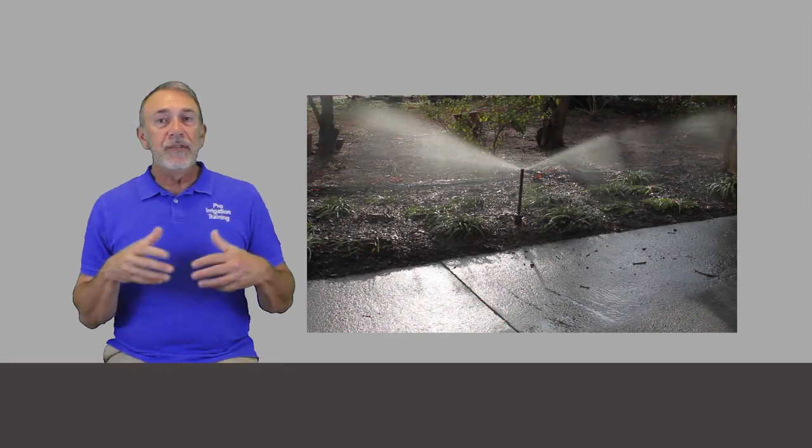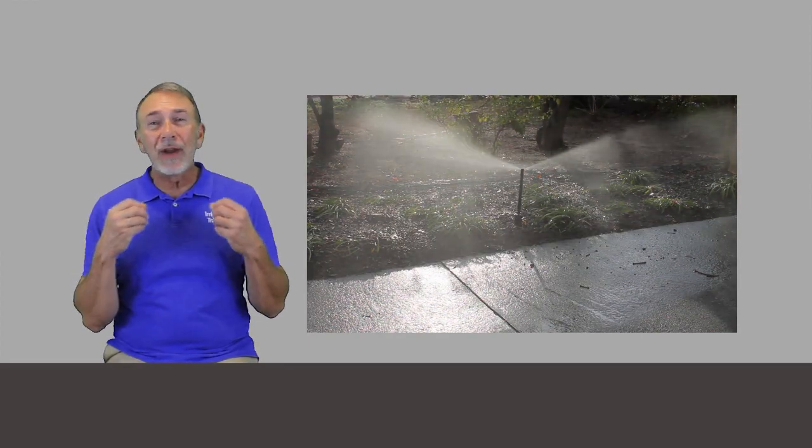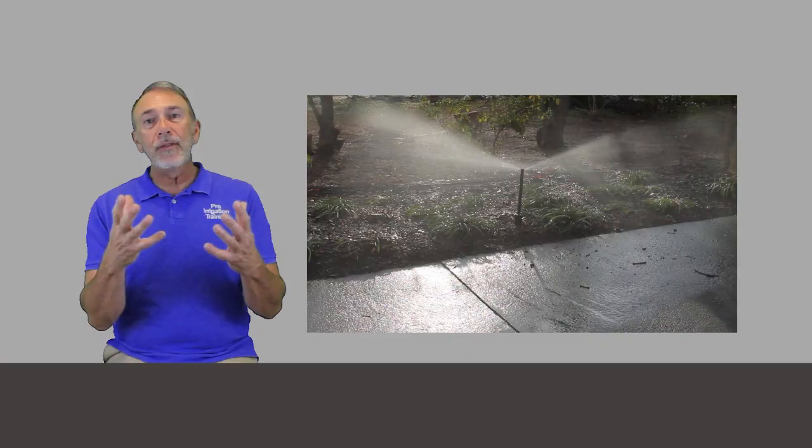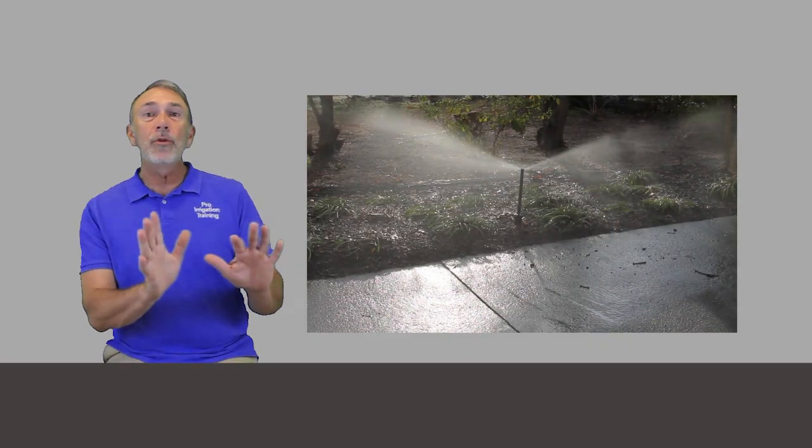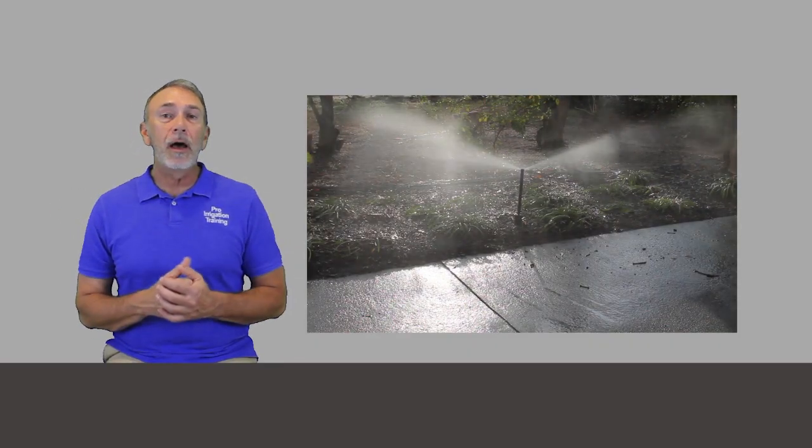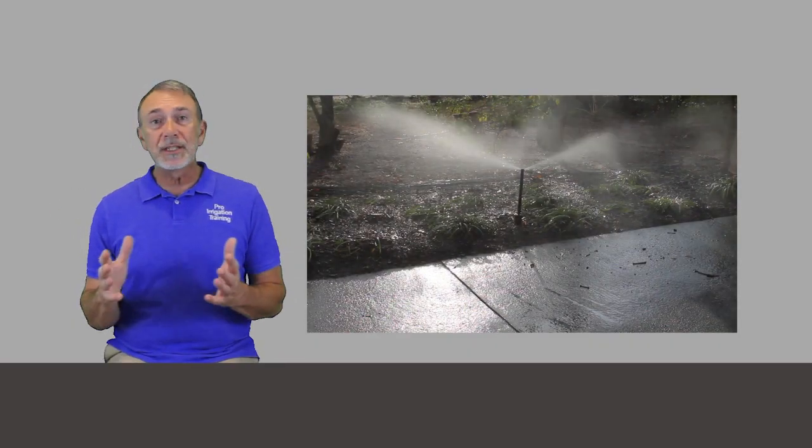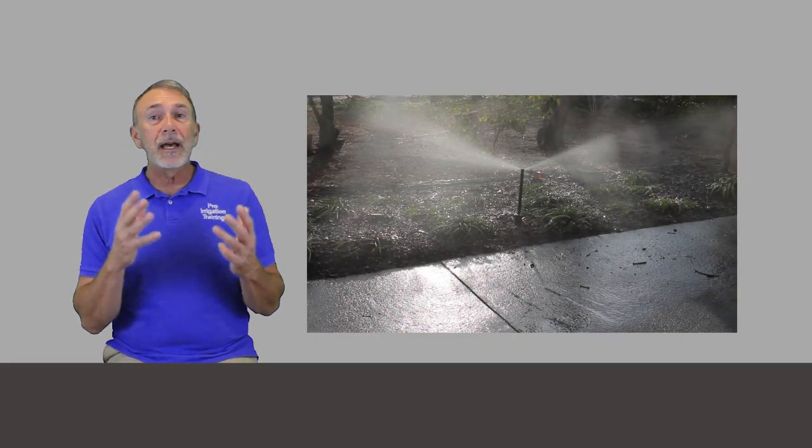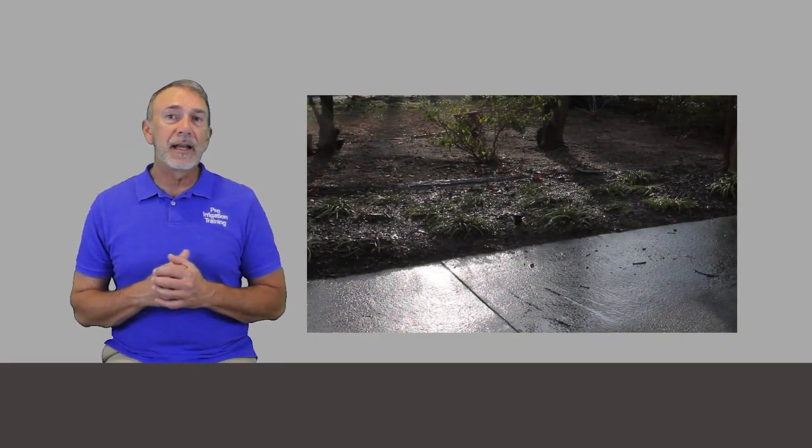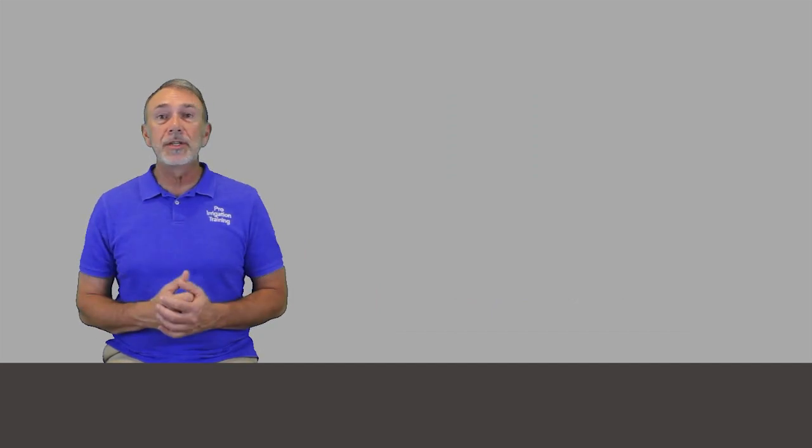When you're looking at sprinkler heads, really what you want to see is big fat droplets that fire out of the head and then land on the target zone versus if it's at a high pressure, that water is going to atomize as it's coming out of the sprinkler and then get blown away, and depending on how hot it is, if you're running a system in the middle of the day, a lot of times if it's being atomized like this at a high pressure, some of that water is just going to evaporate off into the air long before it reaches the ground.